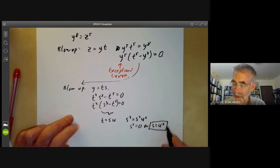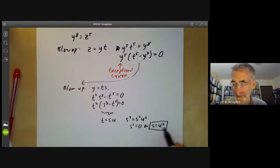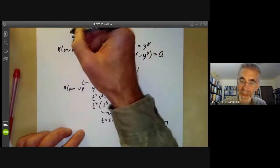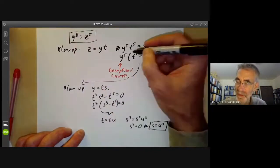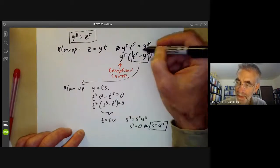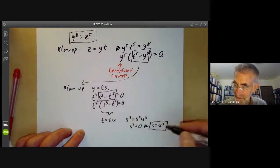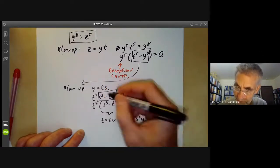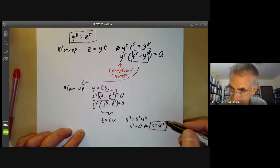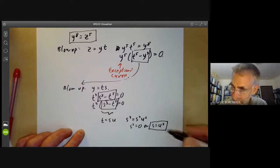Now finally we've managed to transform our curve into a curve without a singularity — it's just a parabola. So we had to blow it up three times: starting with y⁸ = z⁵, after one blow up we get t⁵ - y³ = 0, after two blow ups we get s³ - t² = 0, and after three blow ups we get s = u², which is smooth.